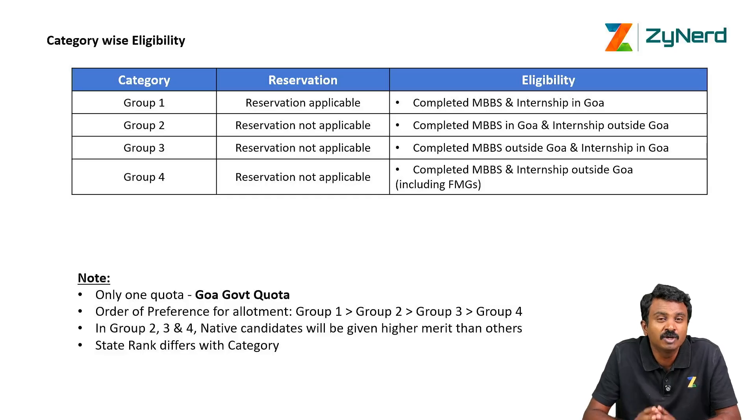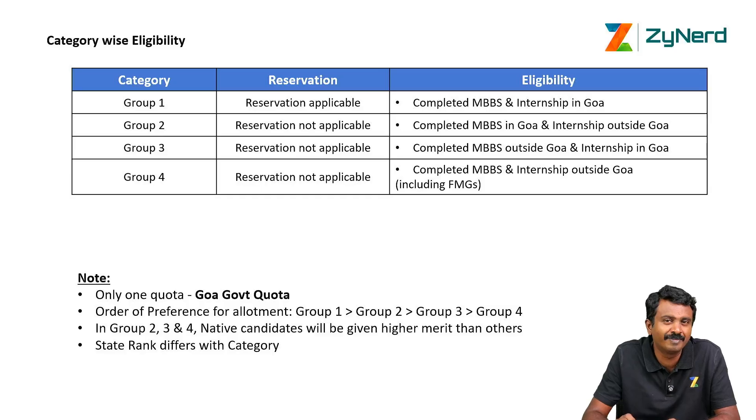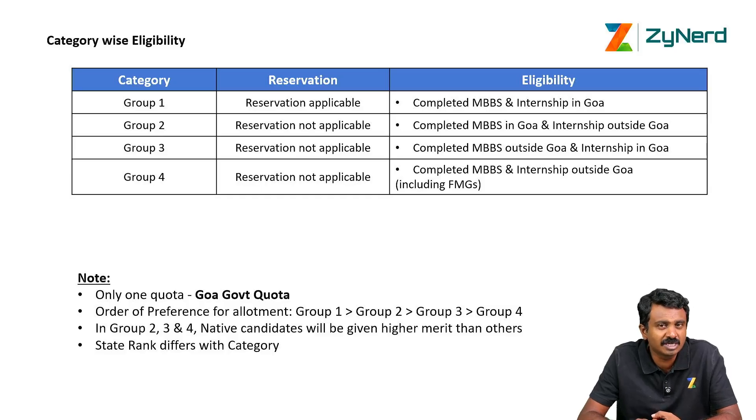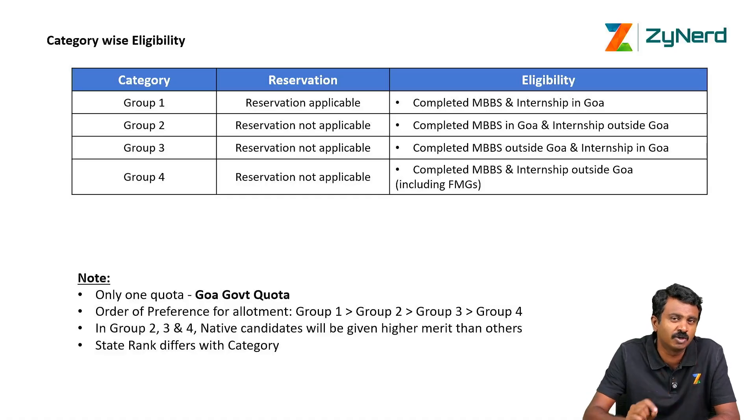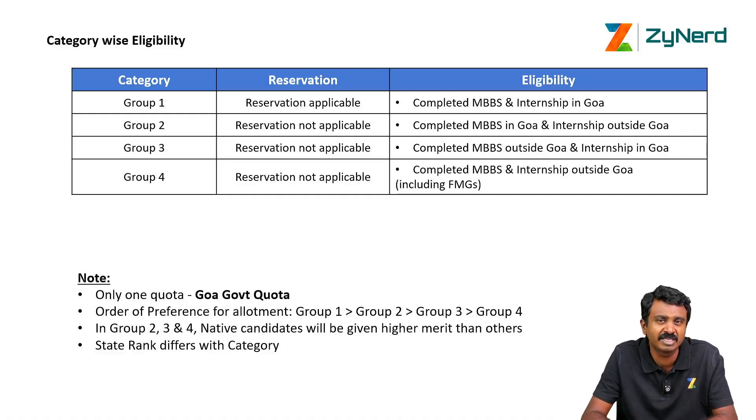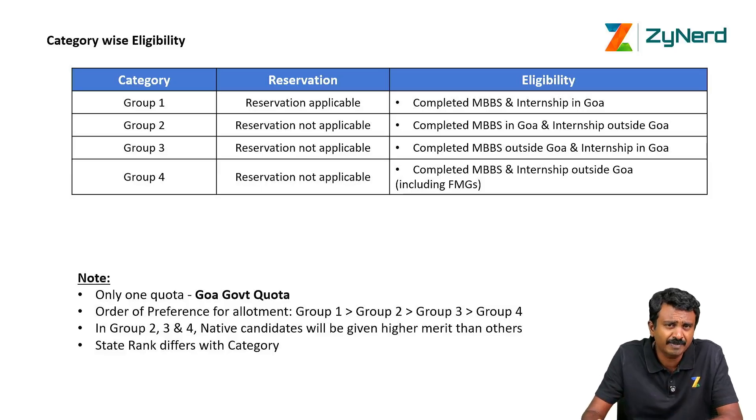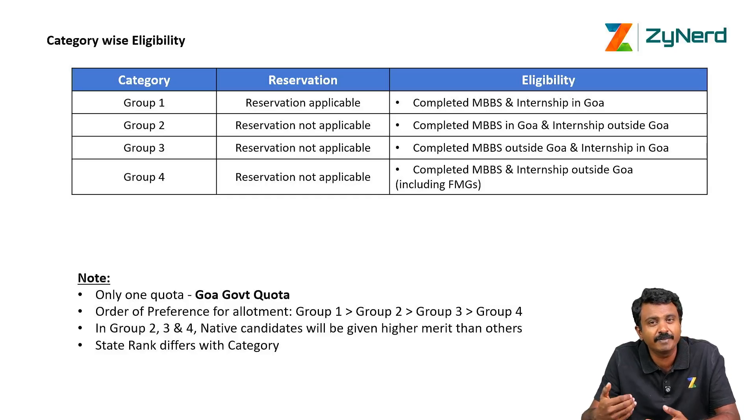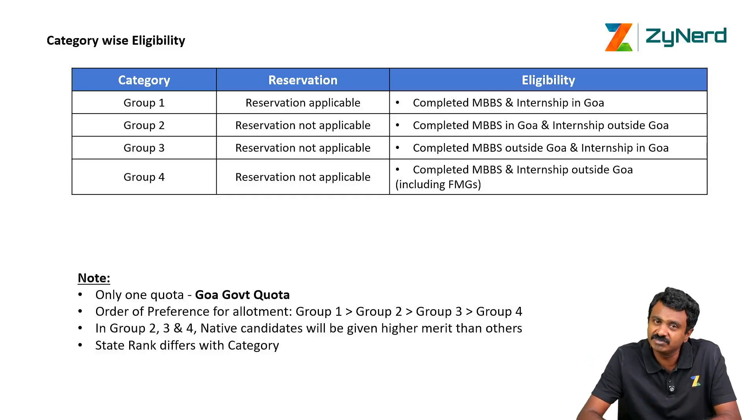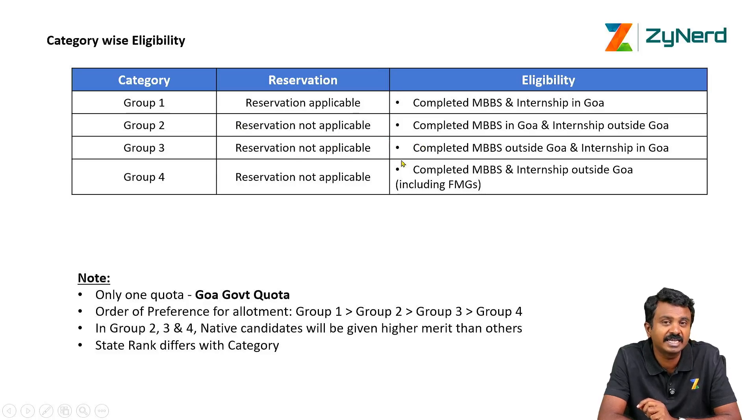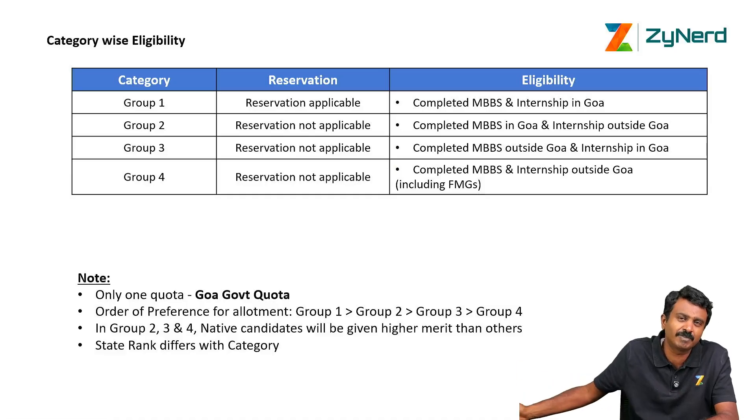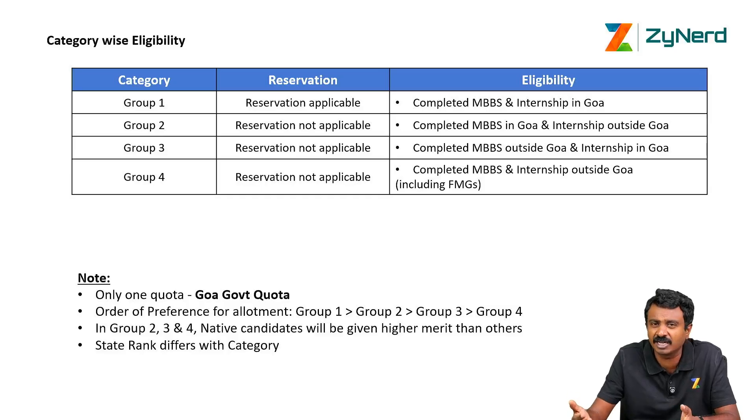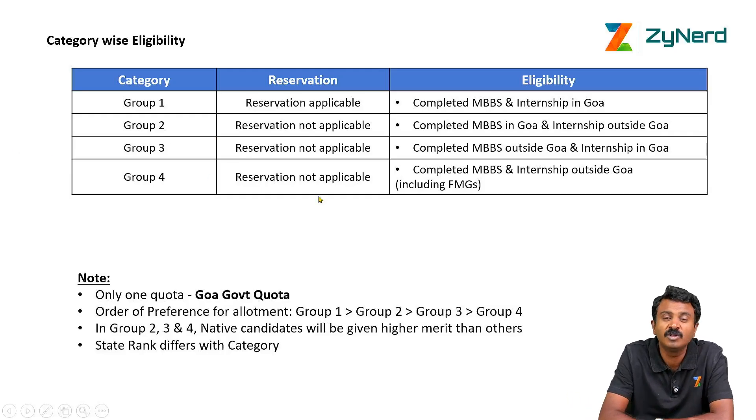Who is Group 1? Group 1 are those who have completed MBBS and internship from Goa Medical College. Group 2 is candidates who have done their MBBS from Goa Medical College but internship outside Goa. Right now it is not possible with NMC, but there might be some candidates who have done this. Group 3 is candidates who have completed MBBS outside Goa and internship in Goa. This is also a rare possibility. Group 4 is somebody who has done their MBBS and internship completely outside Goa. Somebody who has done the entire course in Tamil Nadu, Karnataka, Uttar Pradesh, Gujarat can appear under Group 4.